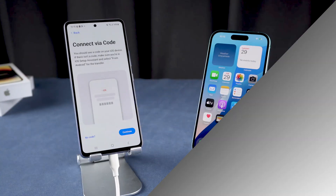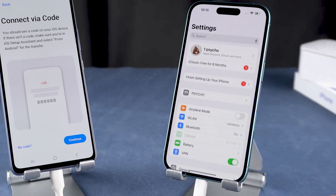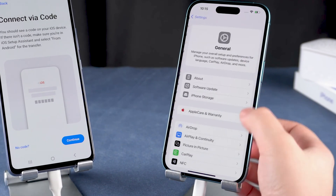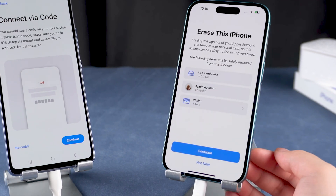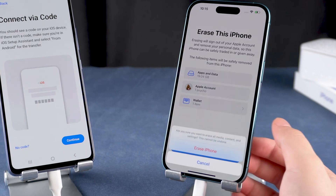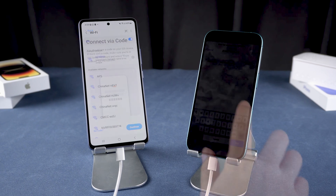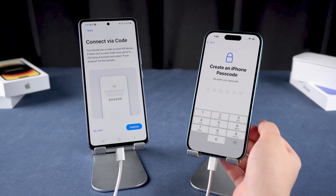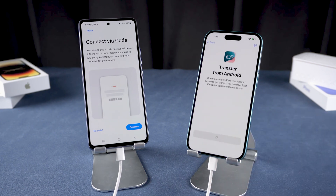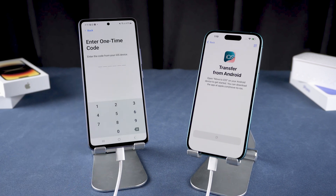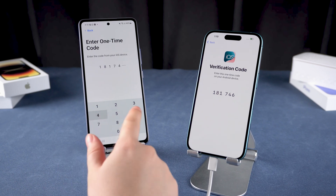To get this code, your iPhone needs to be in its factory new state. If it's not, you'll need to reset it to factory settings. Go to General in Settings, scroll down to Transfer or Reset iPhone, and tap Erase All Content and Settings. After resetting, start setting up your iPhone again. Continue through the setup steps. When you reach the Apps and Data screen, select Move Data from Android and tap Continue. A one-time code will appear on your iPhone.